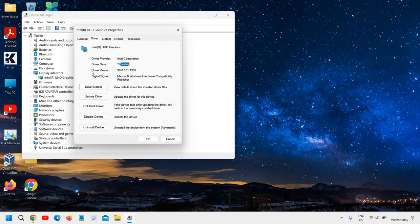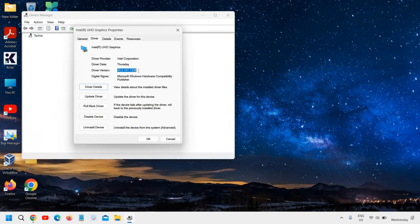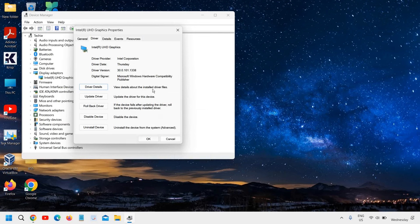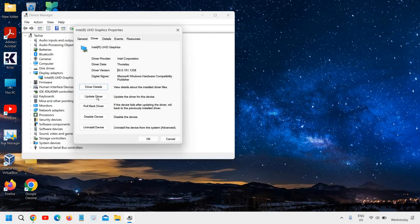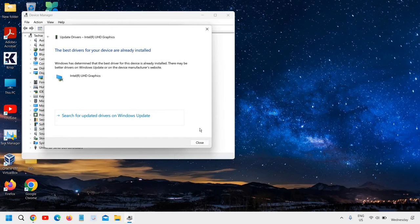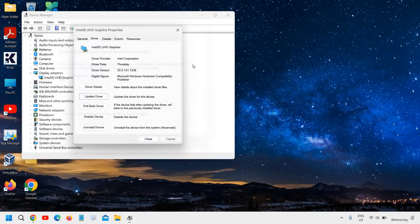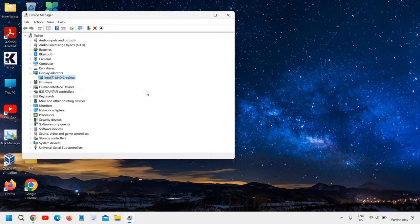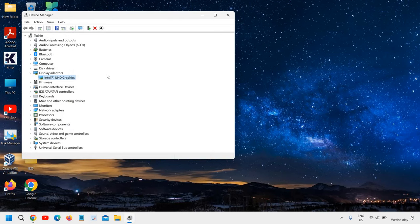You can see the driver version. You can always copy the name and version, paste it into Google and try to update it. You can also click on Update Driver and search automatically for drivers. This is what we can do here.